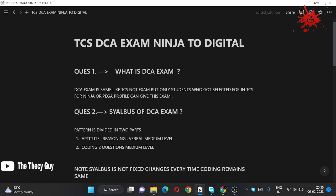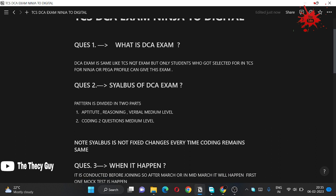What is the syllabus of this exam? So pattern is divided into two parts. First you have a section in which you have been given aptitude, reasoning and verbal. Now the most interesting part: these questions are of medium level. And the second part is of coding, two questions of coding.